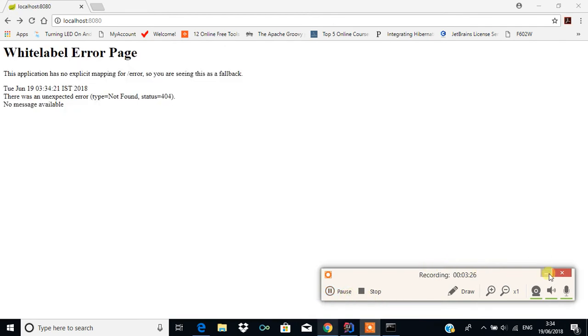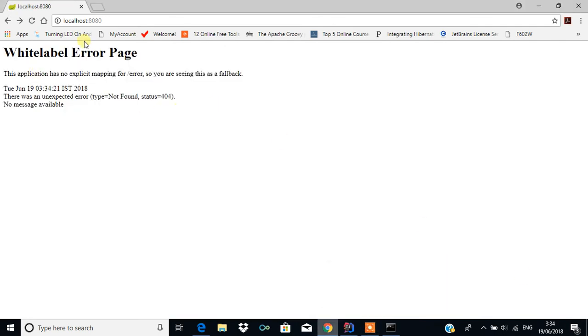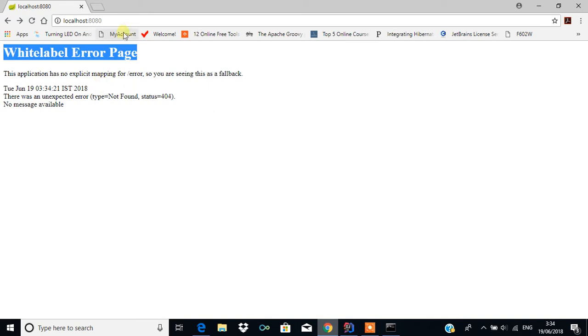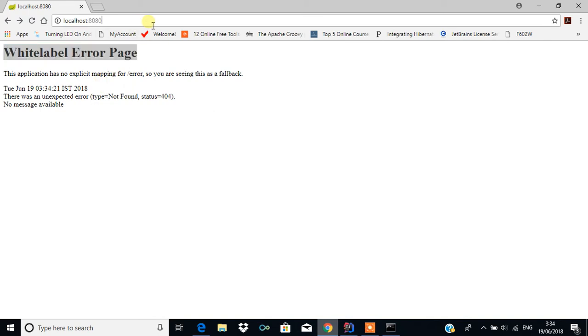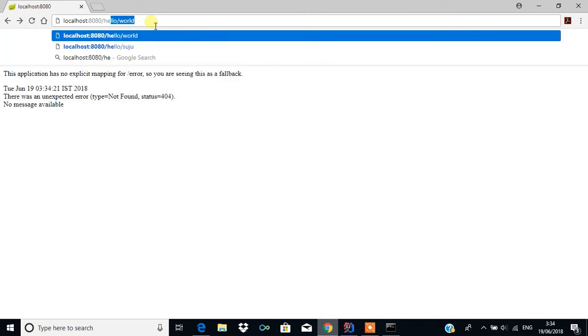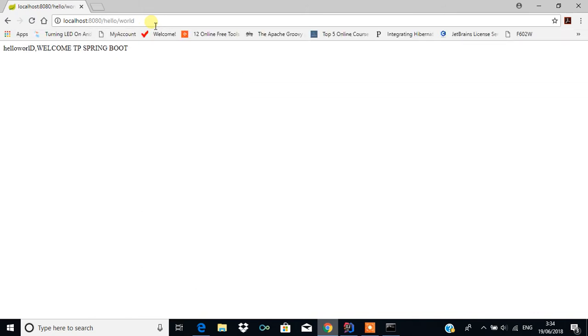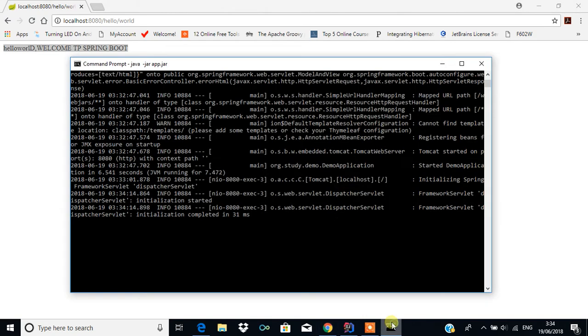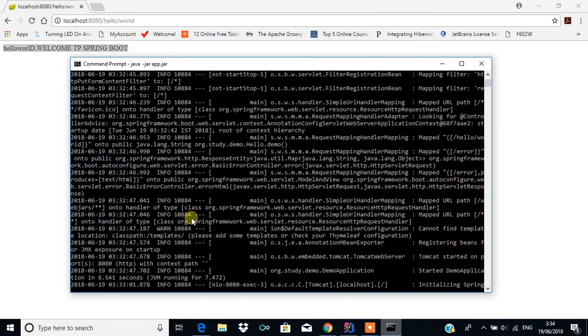We can see the Whitelabel error page because we have not given the mapping path. Let me type the path /helloworld - we get the result. You can see the servlet is initialized and all the commands are there.